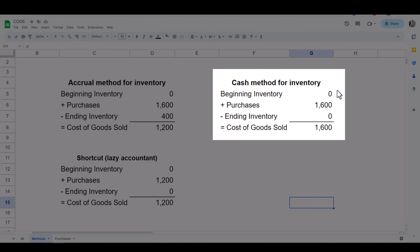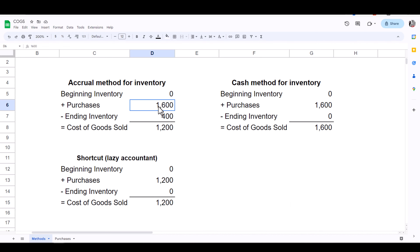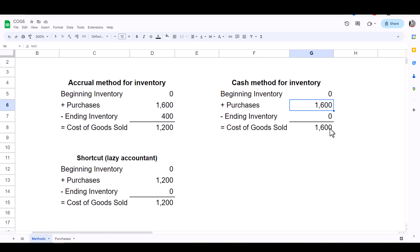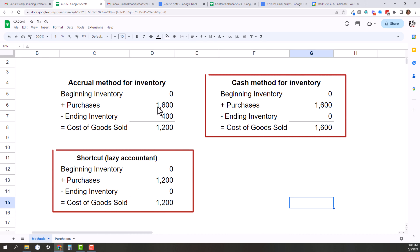With the cash method for inventory, we deduct all of our purchases regardless of whether or not they've sold. Our purchases in this example were $1,600, and we list zero for beginning and ending inventory because those are only used with the accrual method — we're not backing out unsold inventory. We just list all our purchases and that flows down to equal our Cost of Goods Sold. You can see the inventory accrual shortcut method and the inventory cash method look similar, so make sure you or your accountant knows which method you've been using to avoid misstating your inventory deduction.